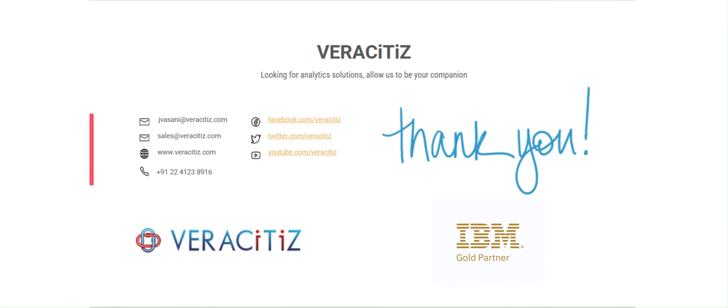Thank you for watching. We hope this overview of the new features in Cognos 12.0.4 has been helpful.